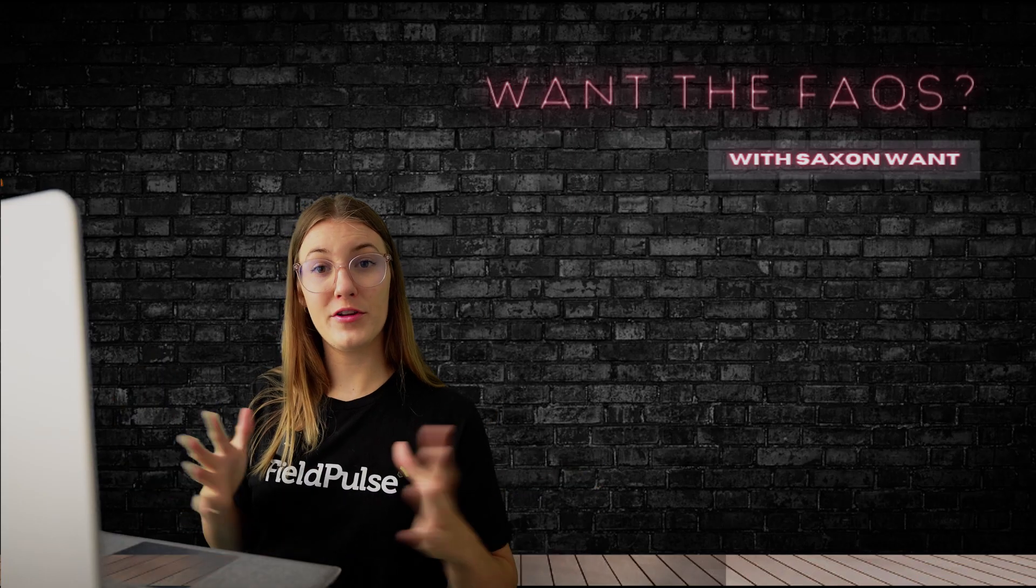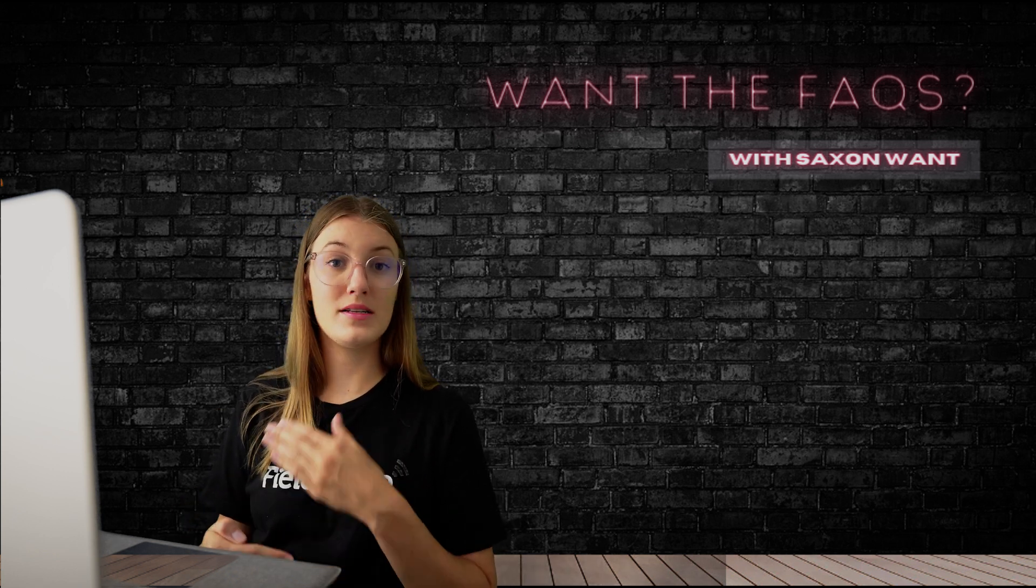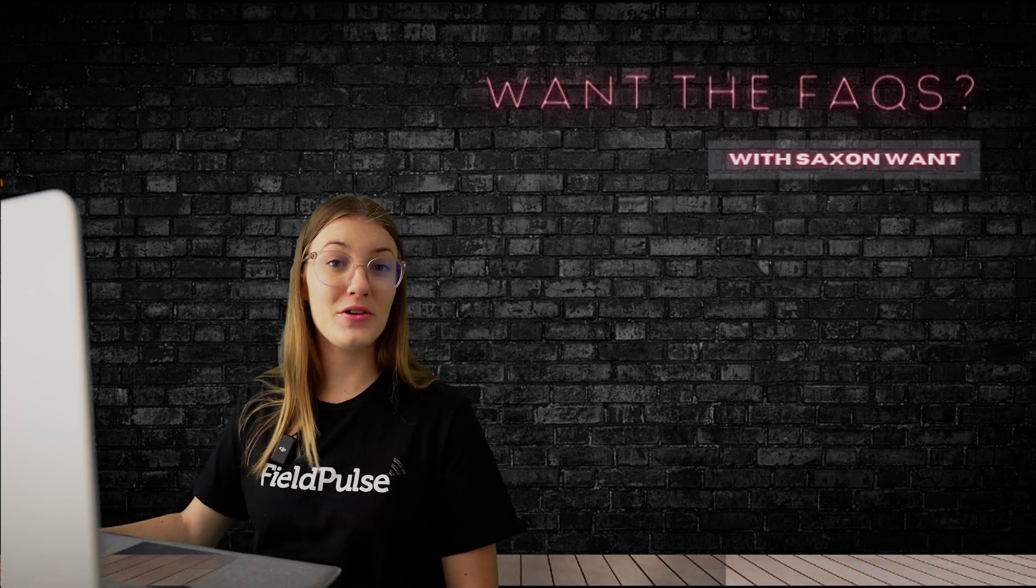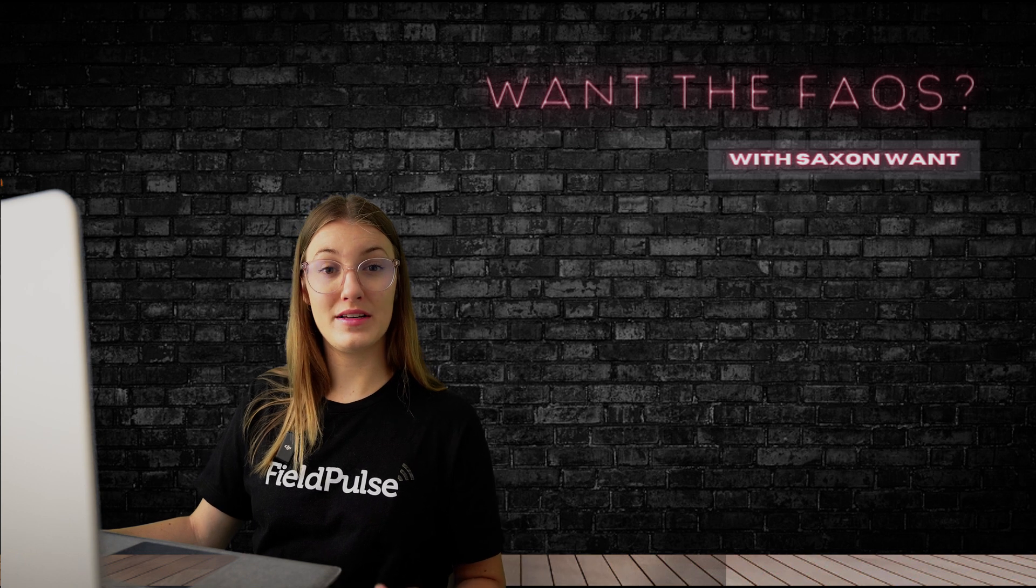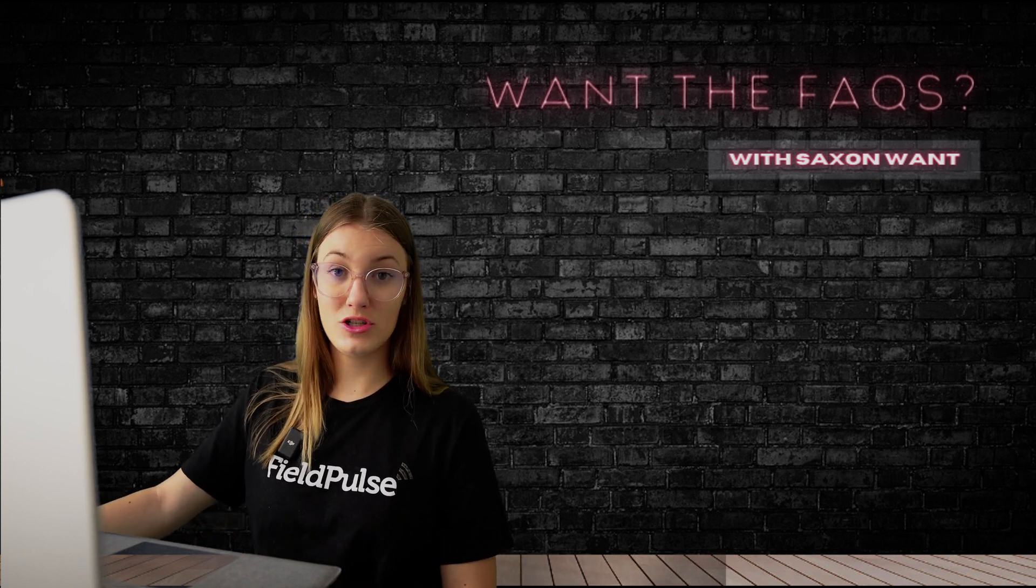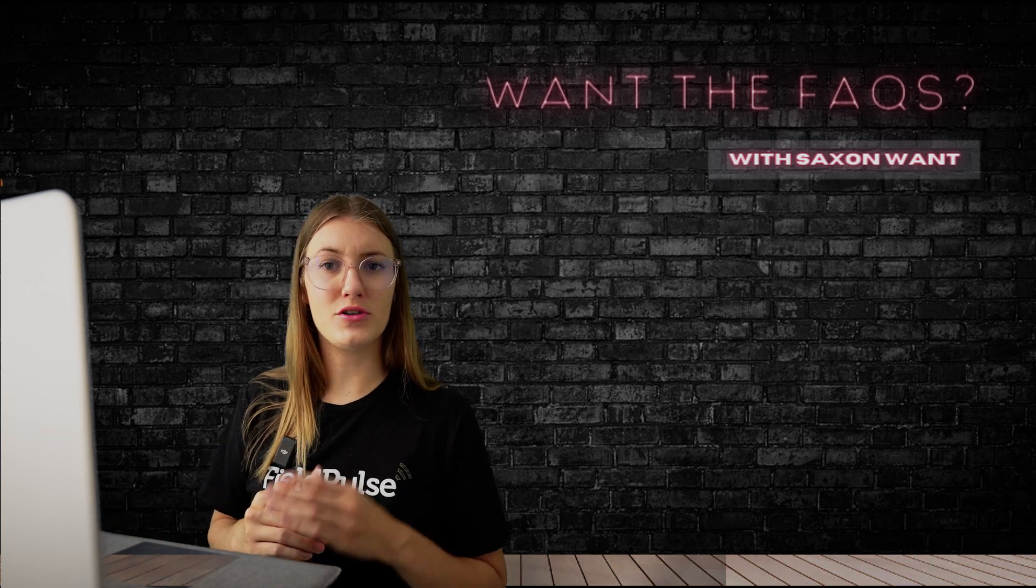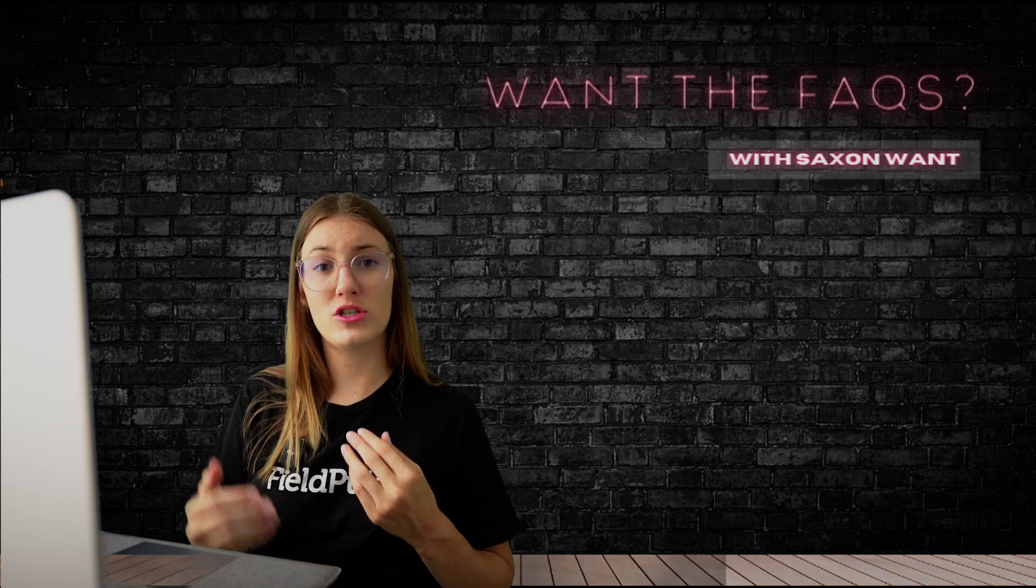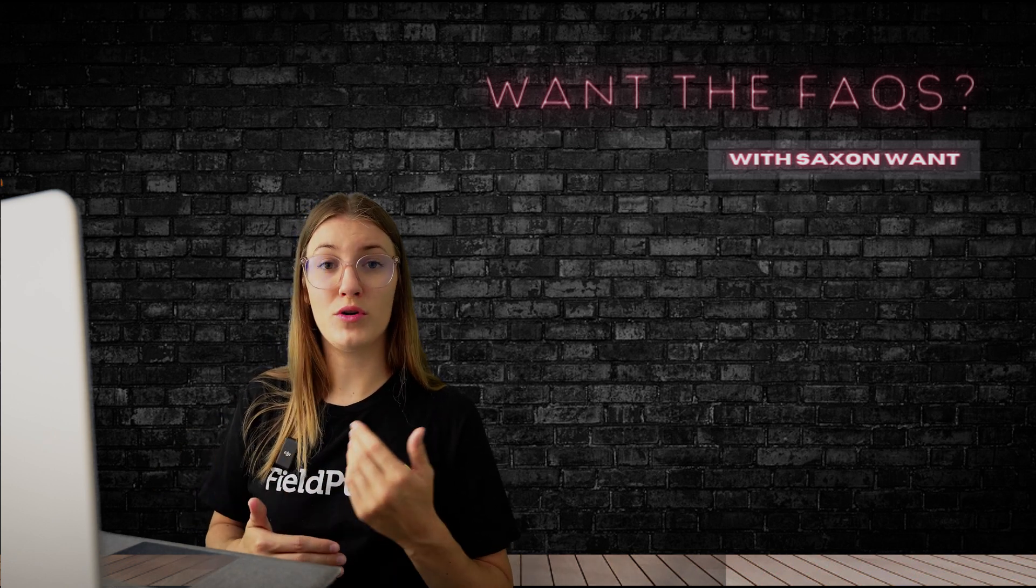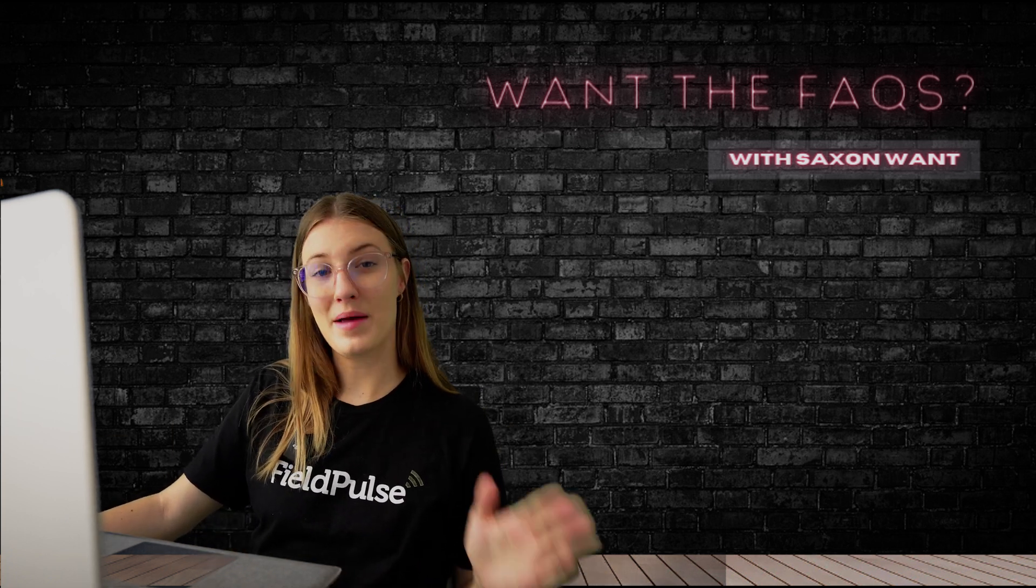Now, there's a couple of other areas where FieldPulse allows you to collect a signature. This being custom forms. This is a feature which comes with all standard accounts. Go ahead to your company settings, features, and plugins, and you can enable that feature there. Once you do have these custom forms set up, you're able to collect a signature. This can be useful for internal activities. If you need your team to fill out a report and collect a signature, or maybe there's a sort of questionnaire or a service report which you want your customers to fill out, you can collect their signature as well.